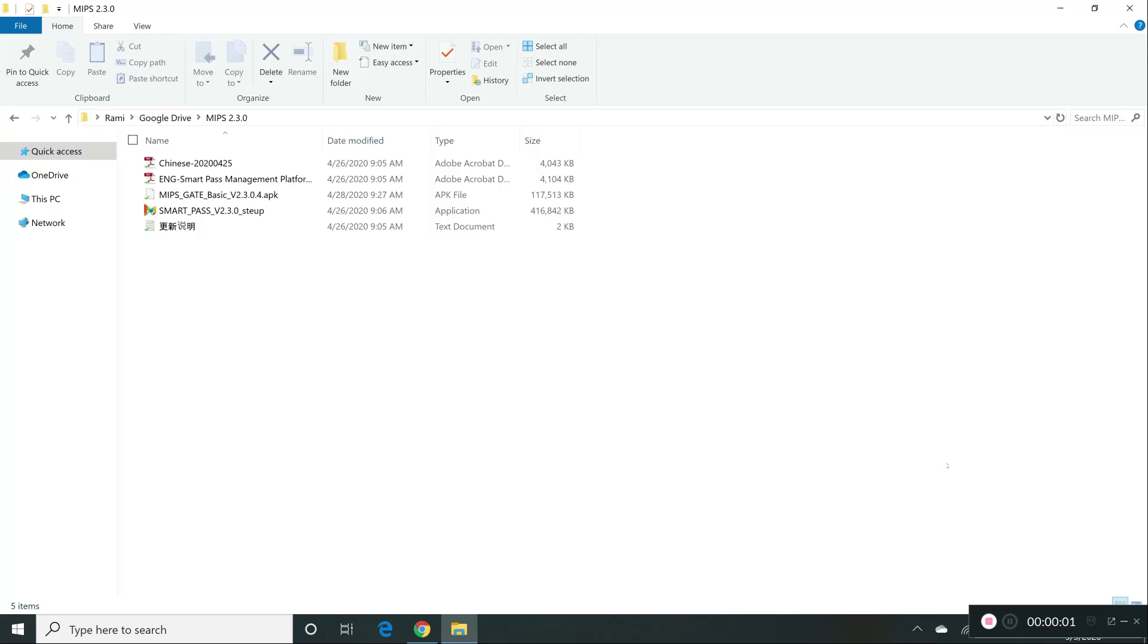Alright, hello everybody. In this video I'm going to teach you how to install SmartPass, also called MIPS.